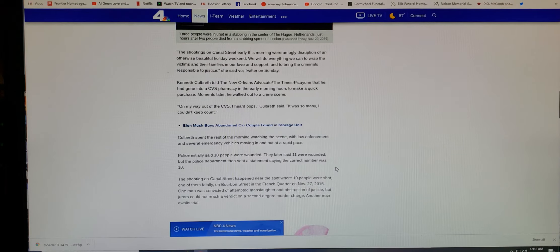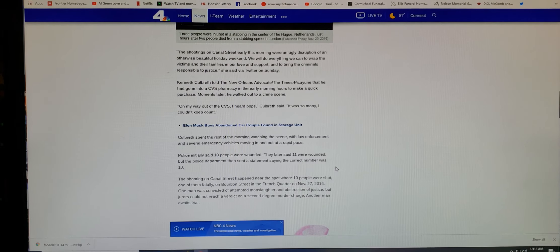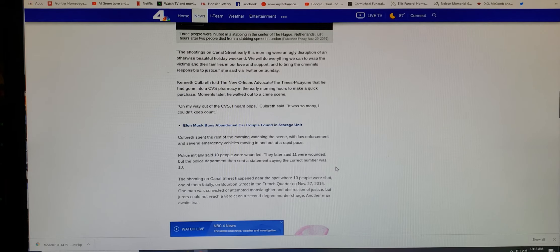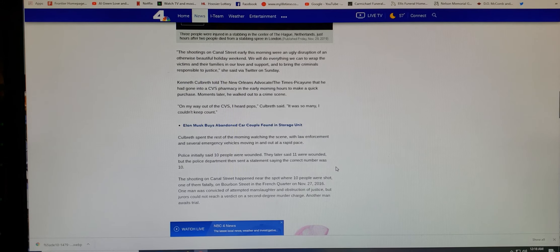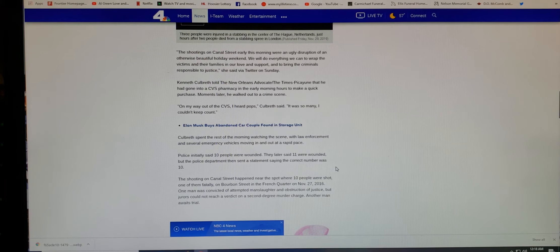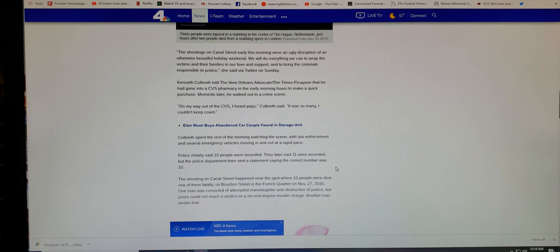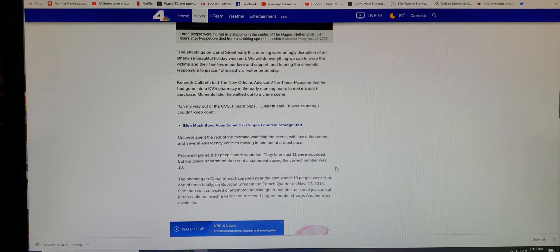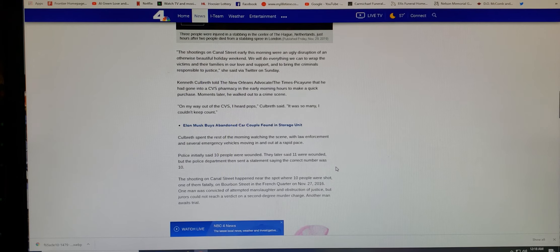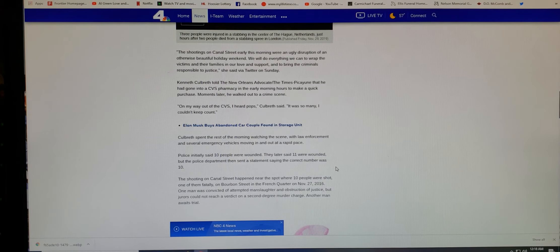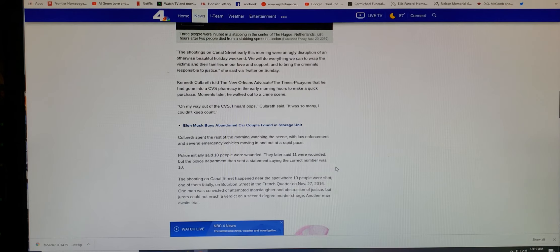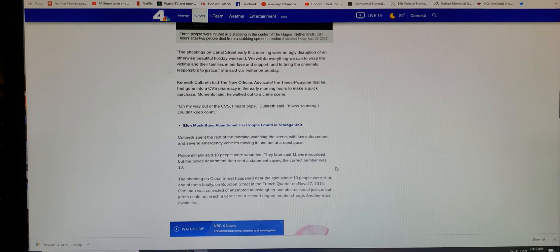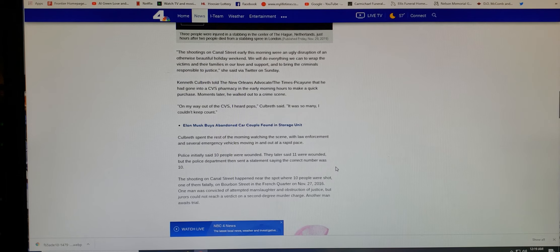New Orleans Mayor LaToya Cantrell also pledged to bring the perpetrators to justice. Hopefully they do. It says there are several people wounded in a Hague stabbing incident. I guess this happened in the Netherlands, though. See, madness is all over this world. But to continue here, it says the shooting on Canal Street early this morning were an ugly disruption of an otherwise beautiful holiday weekend.